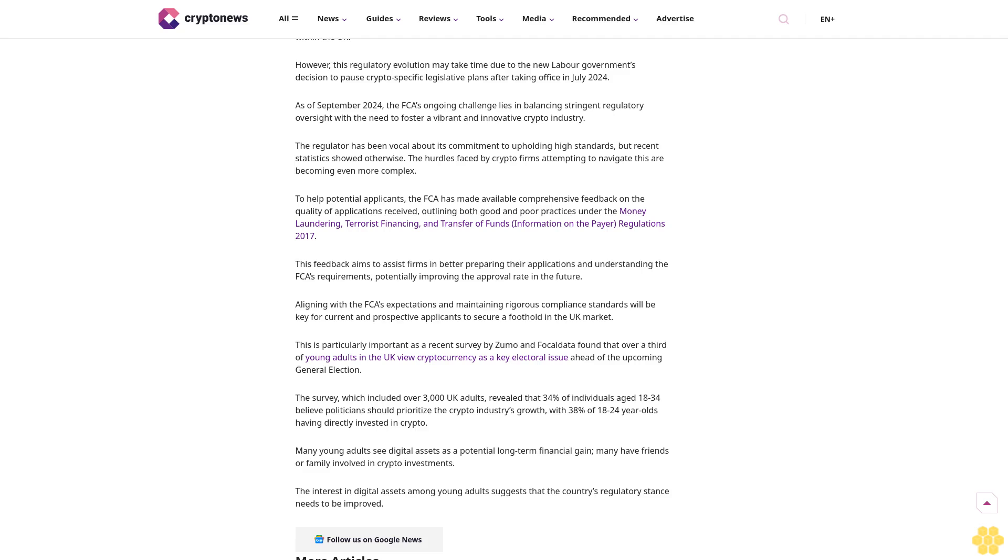The survey, which included over 3,000 UK adults, revealed that 34% of individuals aged 18 to 34 believe politicians should prioritize the crypto industry's growth with 38% of 18 to 24-year-olds having directly invested in crypto.